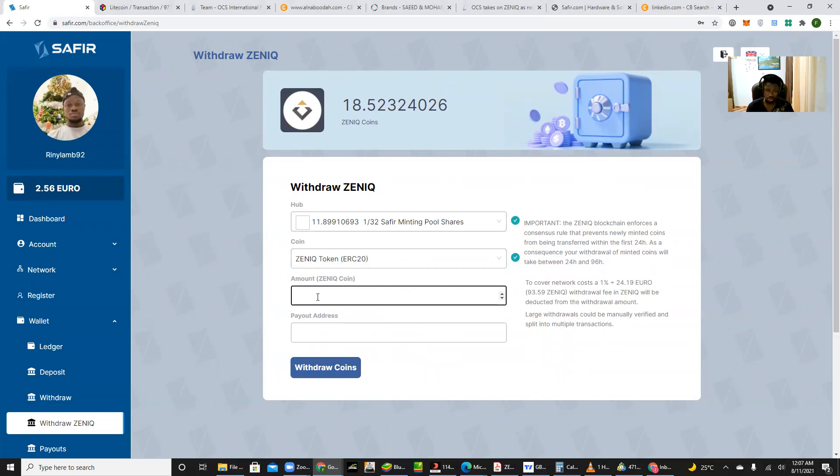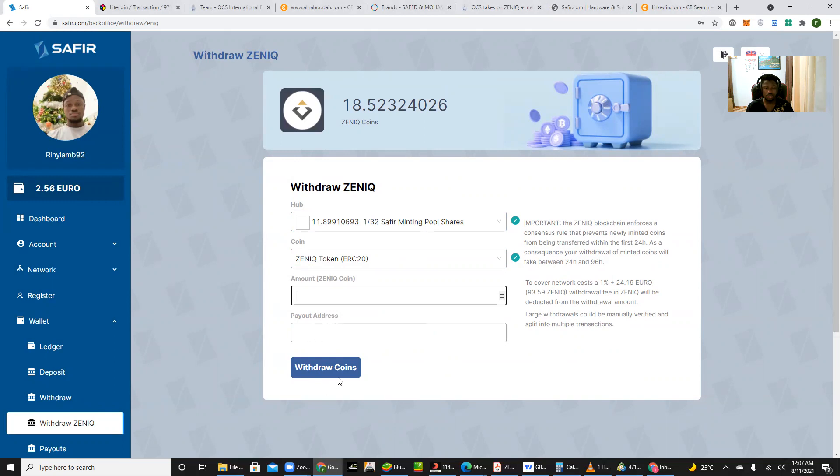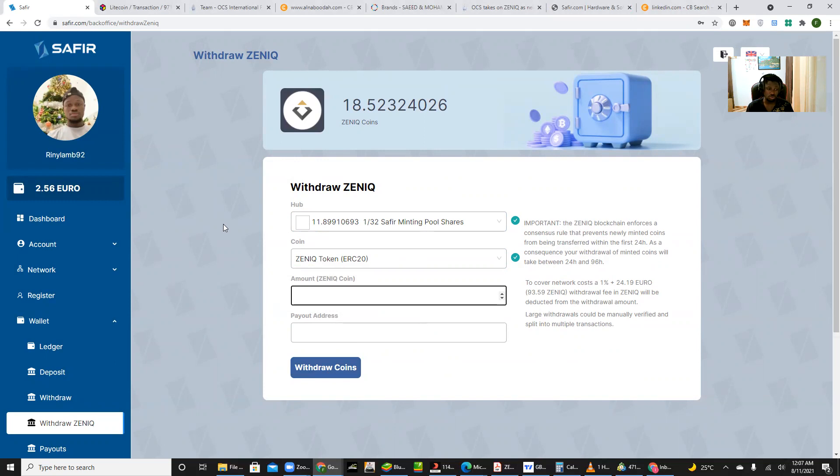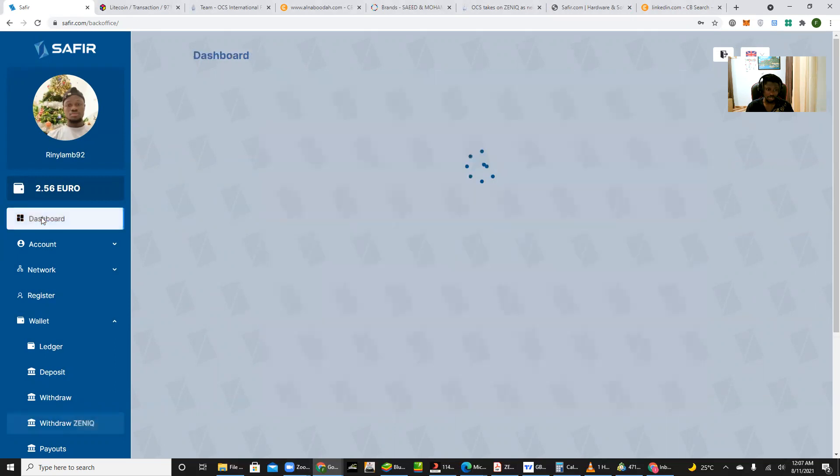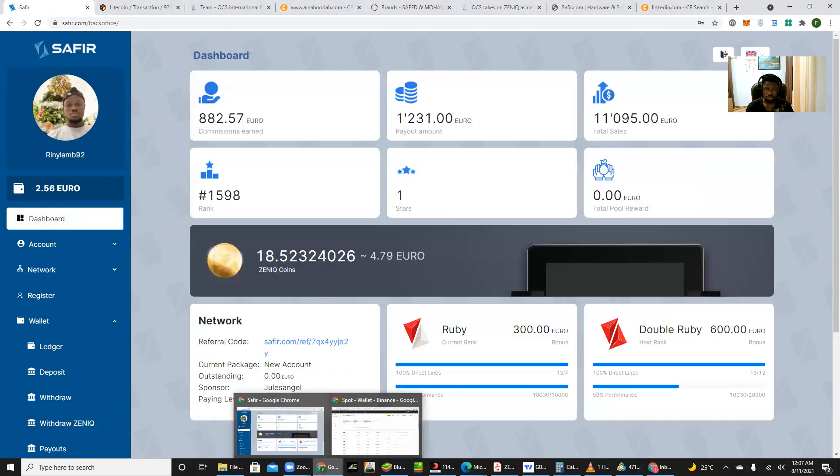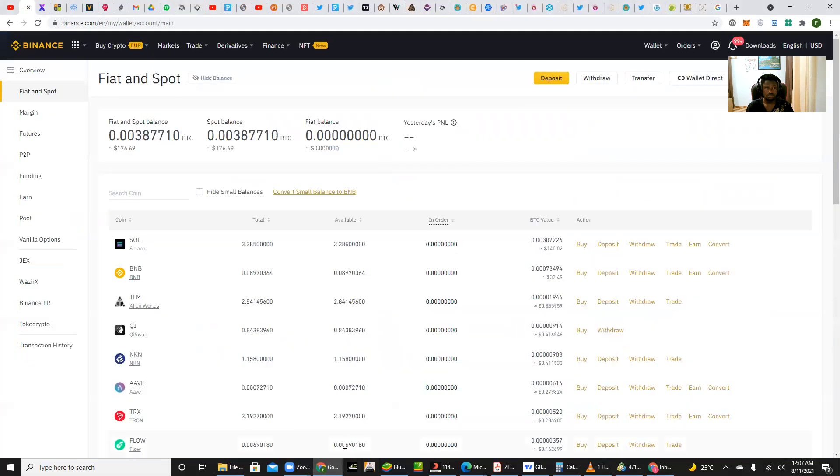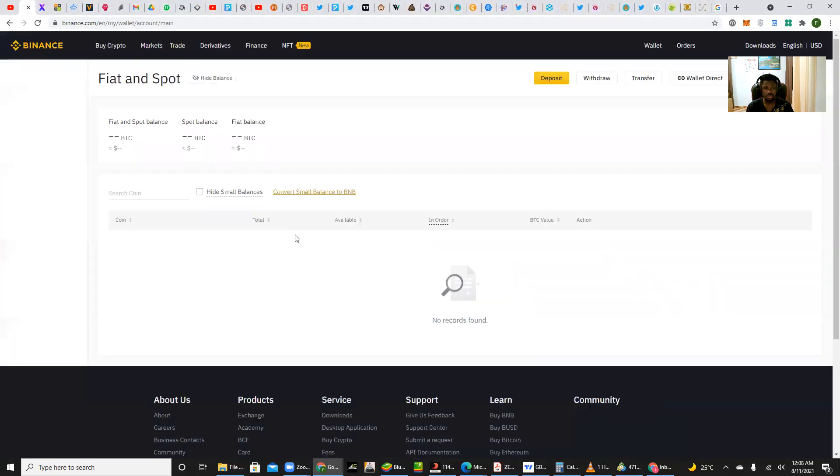Then of course, in procedure, you copy your wallet address from where you want to transfer your Zenith to. Once you're done, you tap on the withdraw coins button and you would have completed the transaction by putting in your password and your two-factor authentication code. And you are done. So that is all for withdrawing your funds from the Sapphire account, be it your Zenith token or that of your commissions earned from the business side.